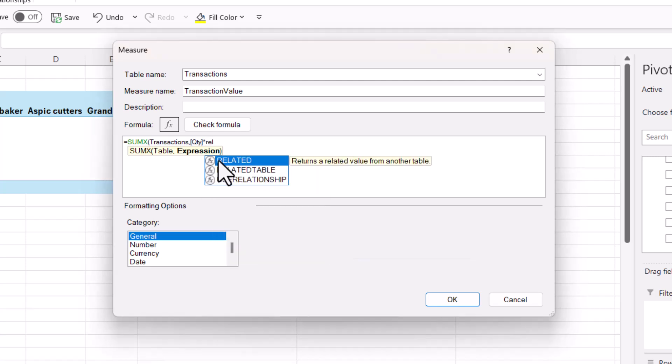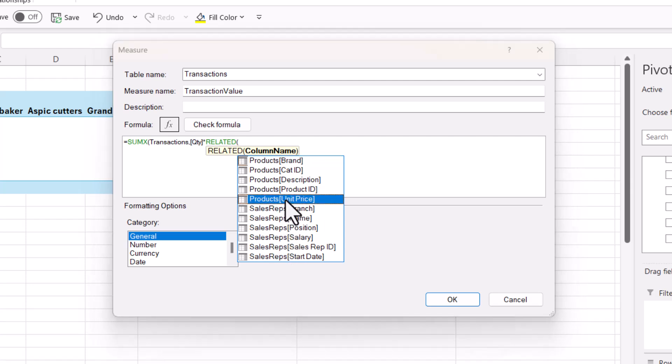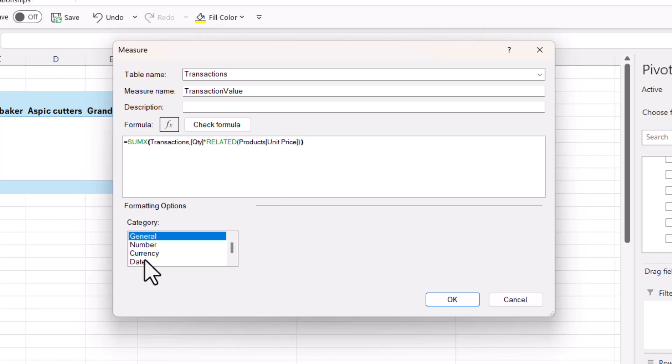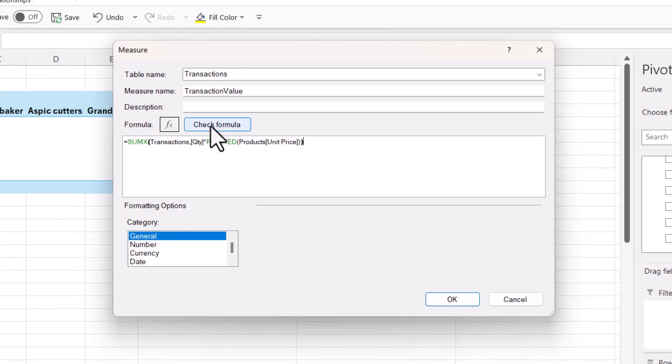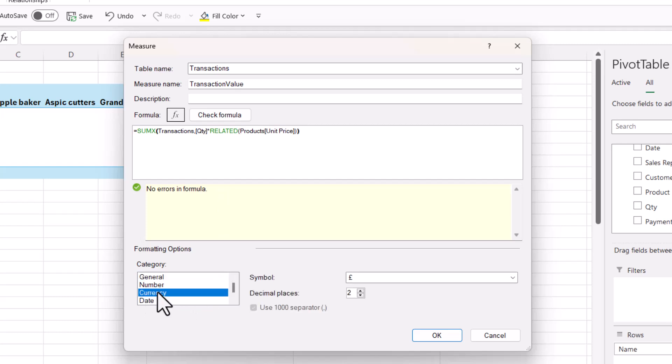Now because it's in a different table, you have to use the RELATED function to reference it. And there you can see I get a list of all the columns in related tables. So I want products unit price, close the bracket, and then close the bracket for SUMX. And I can even check whether this formula is OK by clicking on check formula. No errors in formula found. And I can specify a format, so I'll say currency, pound sterling, two decimal places. Click on OK.